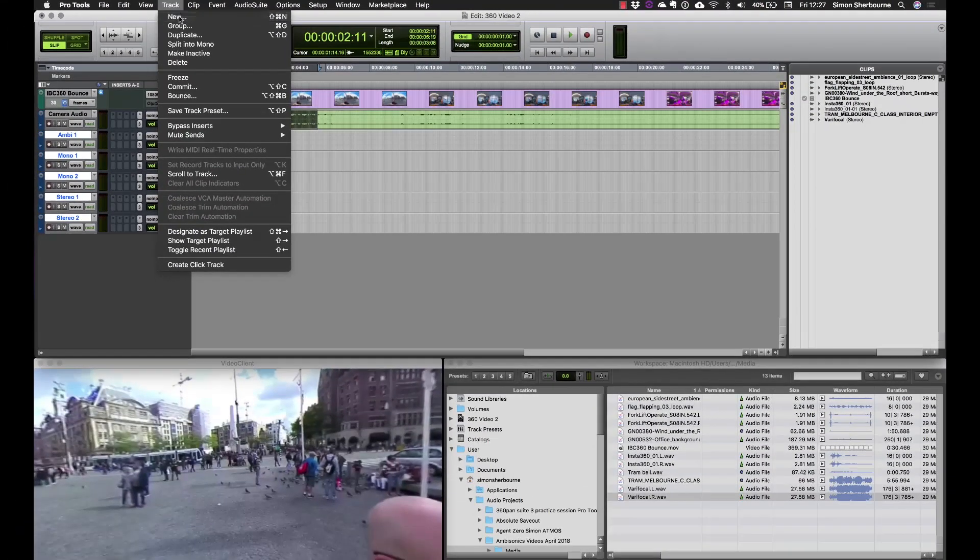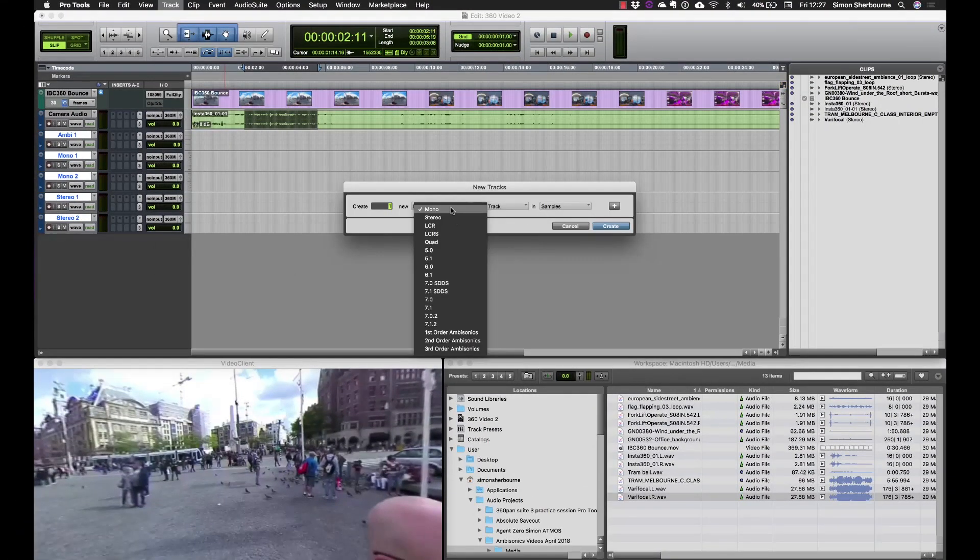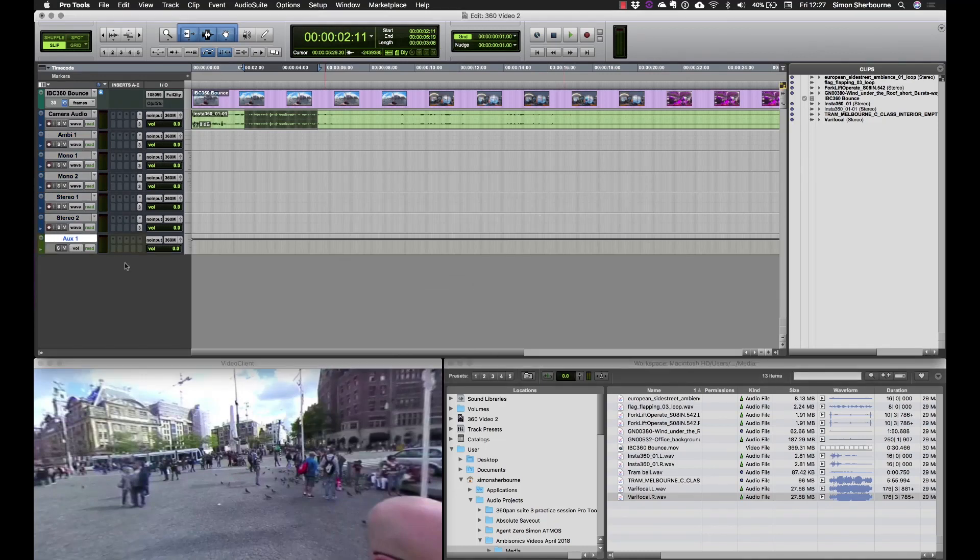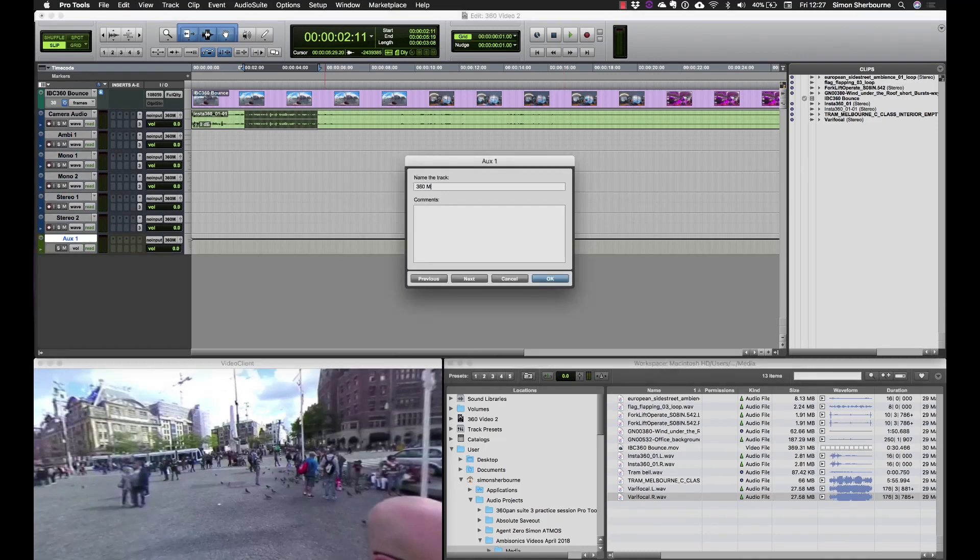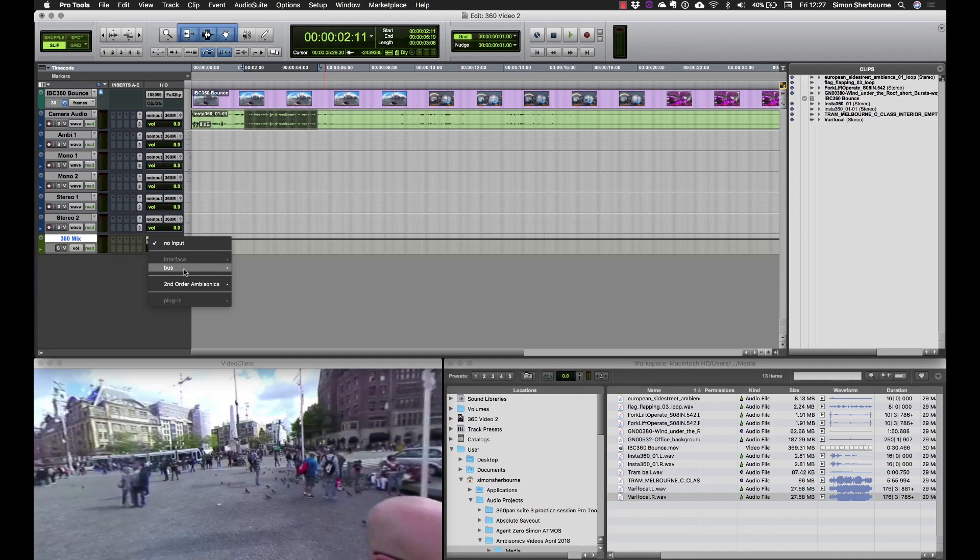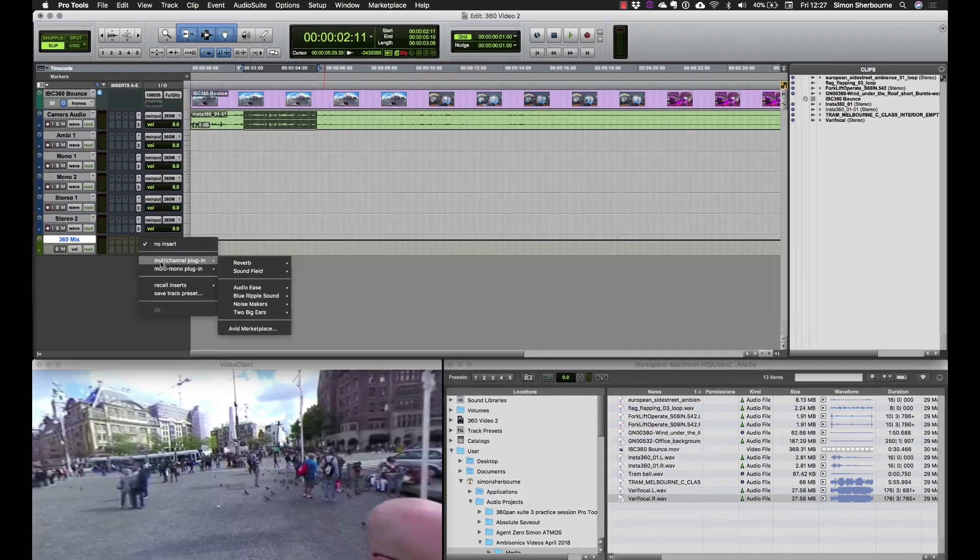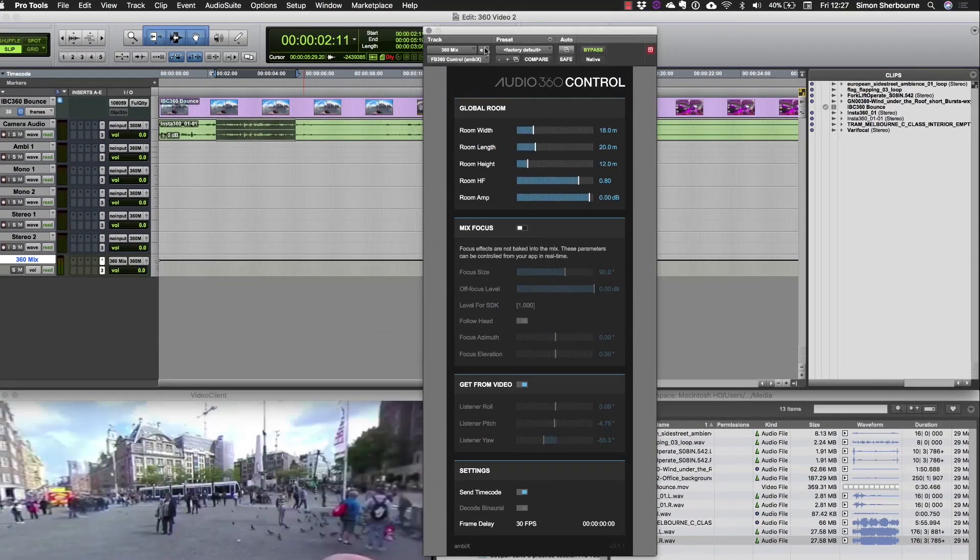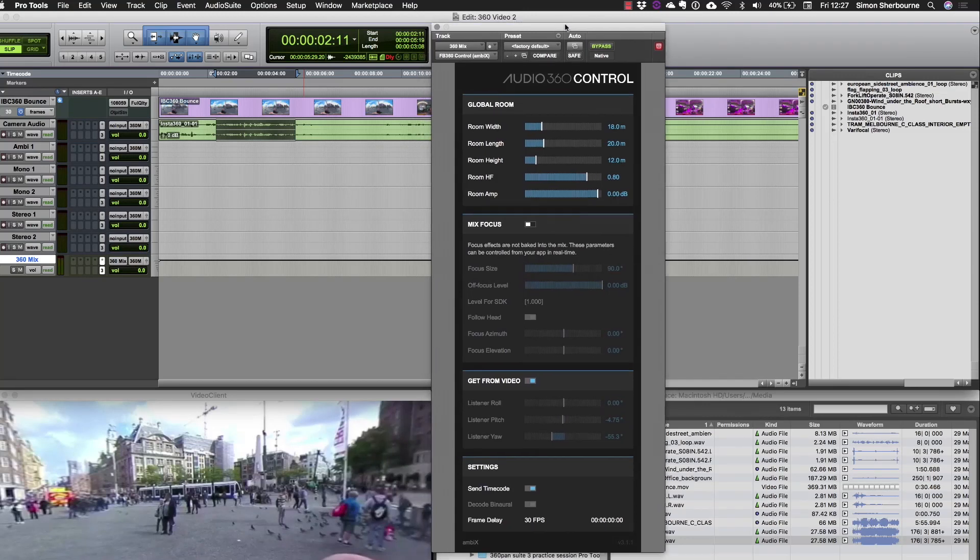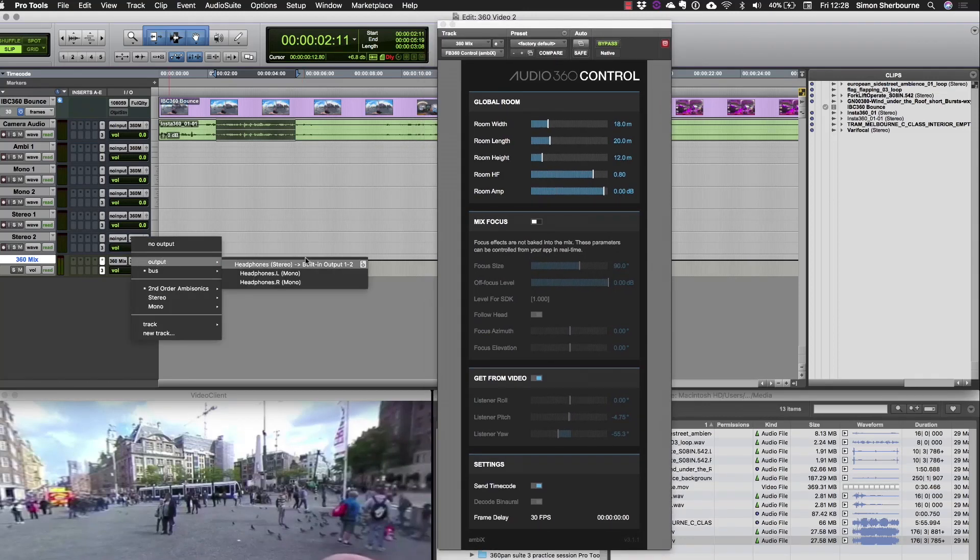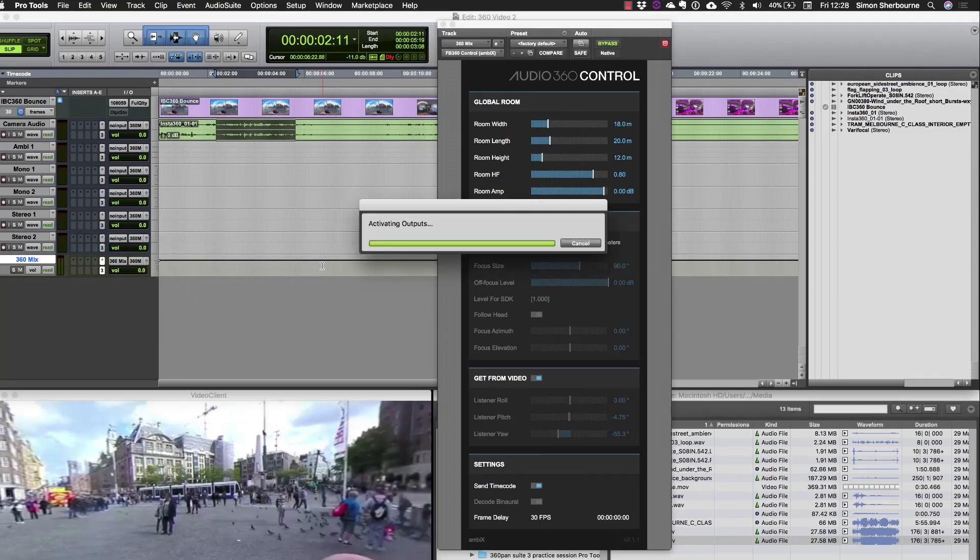Next I'll create a master track for the mix. This will be a second-order ambisonics aux input. We'll call that 360 mix. This will pick up the mix and then we're going to put the Facebook control plugin on here which will convert the mix to a binaural headphone monitoring feed. So I can set the output here to my headphones.